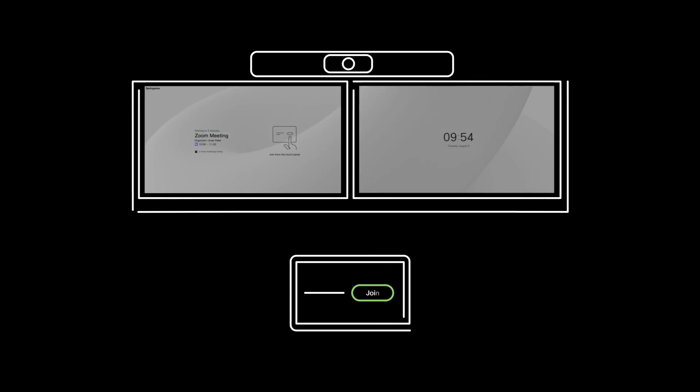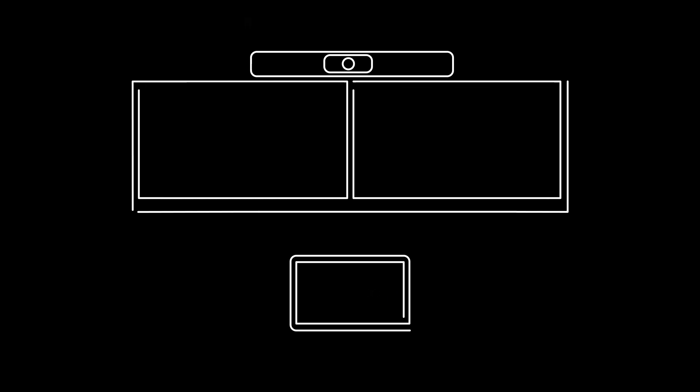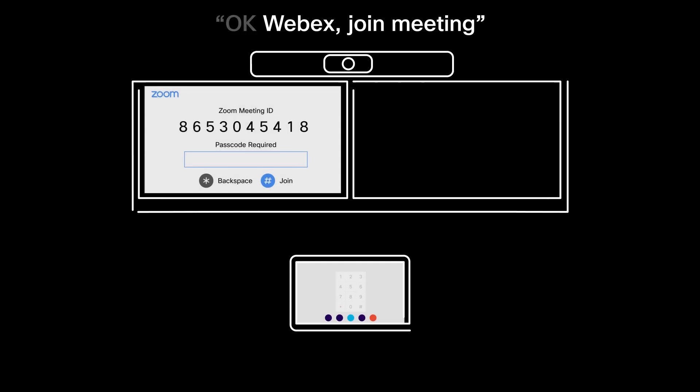When it's time for your meeting to begin, you can access all your controls from the touch device in your meeting room. Click on the big green button to join the meeting or say OK WebEx join meeting for a touch-free joining experience.